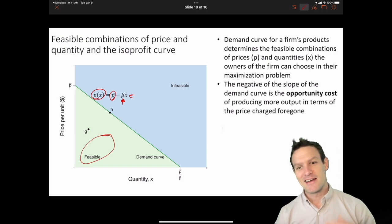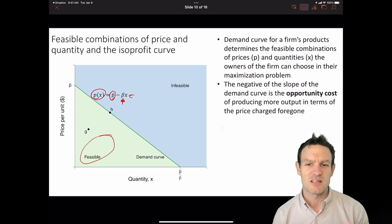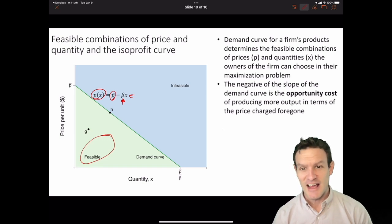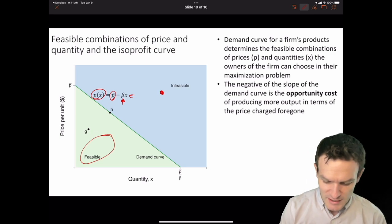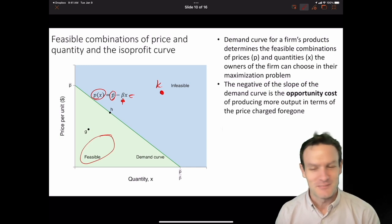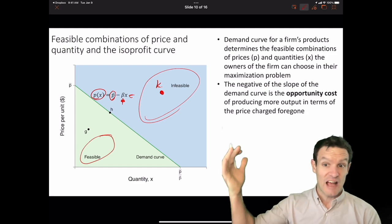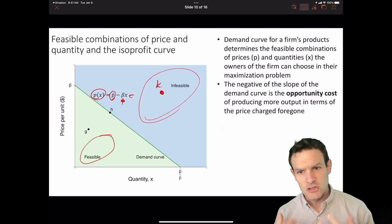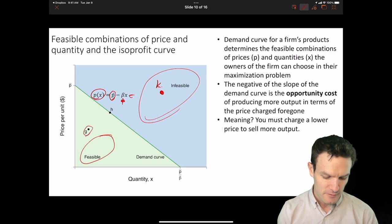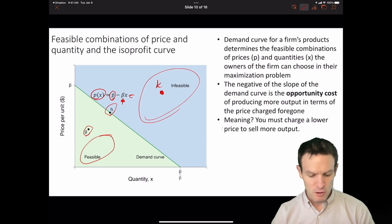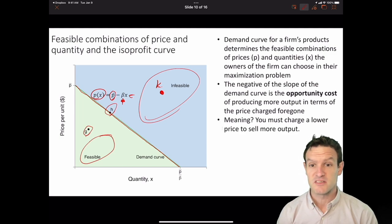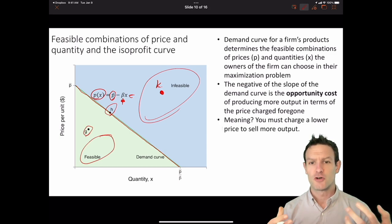In order to sell more output, the firms have to sacrifice some amount of the price to do so. Because of our preferences as consumers, they can't just charge an incredibly high price and sell a high quantity. Imagine a point like point K — lots of output sold at a high price. Is that feasible? No, it's not. It's in the infeasible region, outside the demand curve, so it's not a combination of price and quantity that the firm can choose. Along the demand curve, we can think about the opportunity cost: in order to sell more output, the firm is going to have to lower its price.